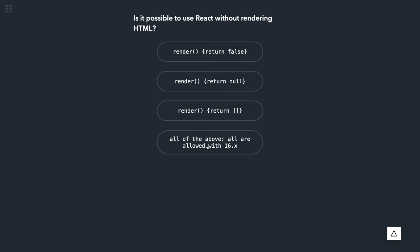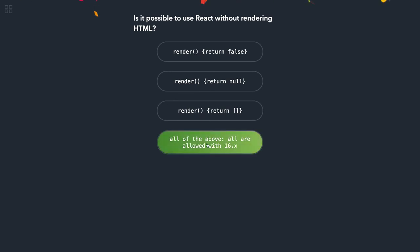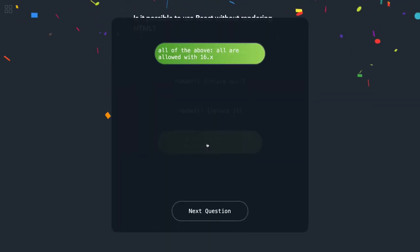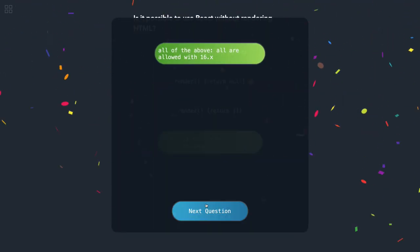Okay, is it possible to use React without rendering HTML? That is correct. You can just return false, null, or empty array. So this is possible only in 16.x. Earlier you would not be able to do this, so this is correct—all of the above, considering that you are using latest version of React.